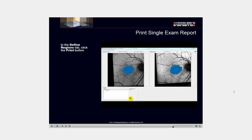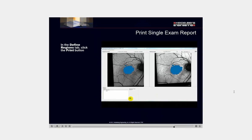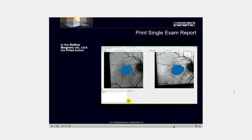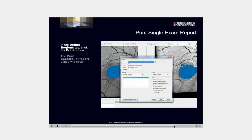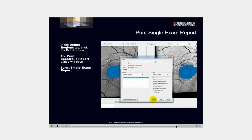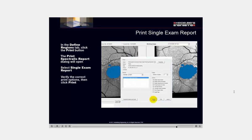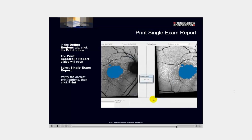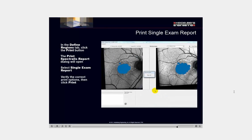In the define regions tab, click the print button. The print Spectralis report dialog will open. Select single exam report. Verify the correct print options, then click print.